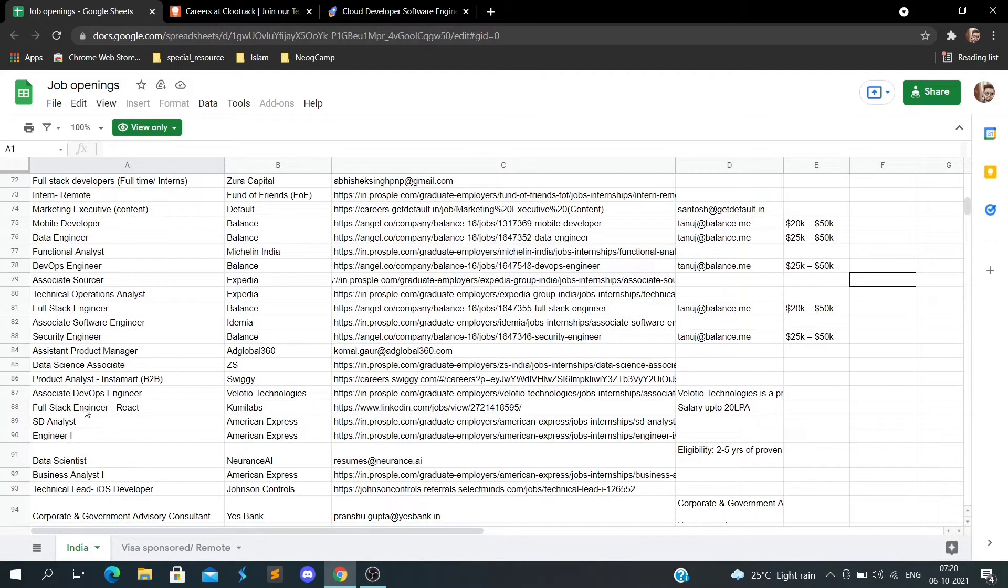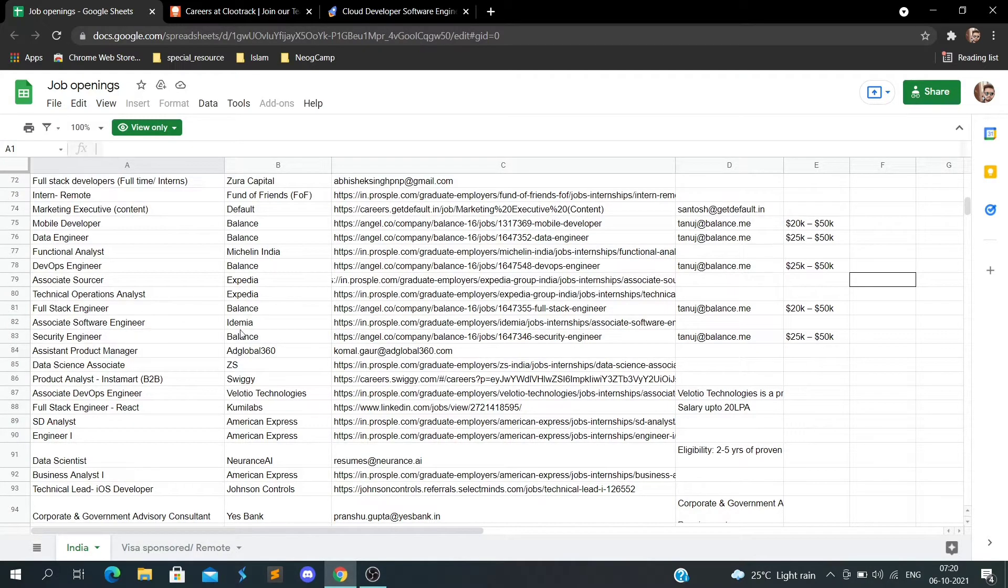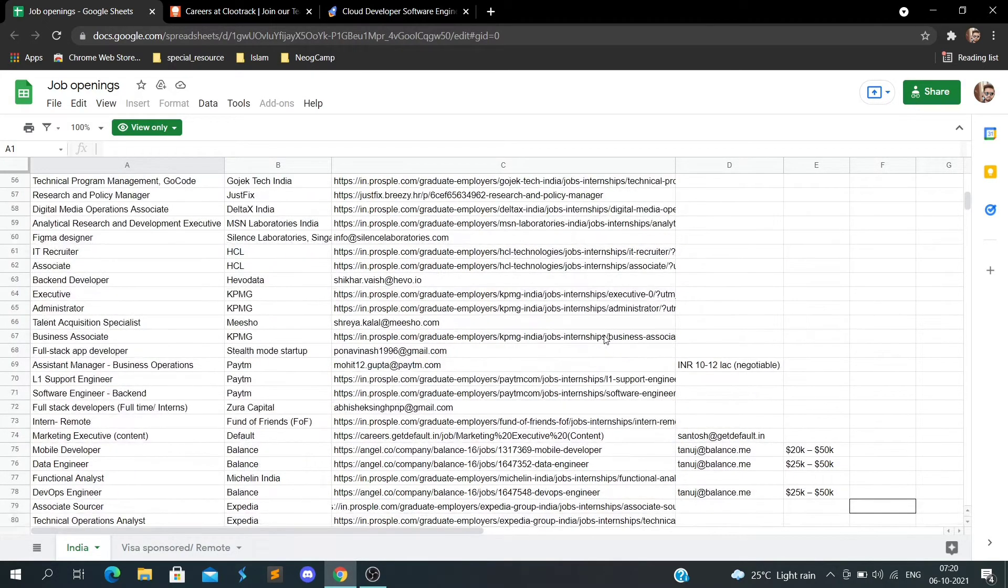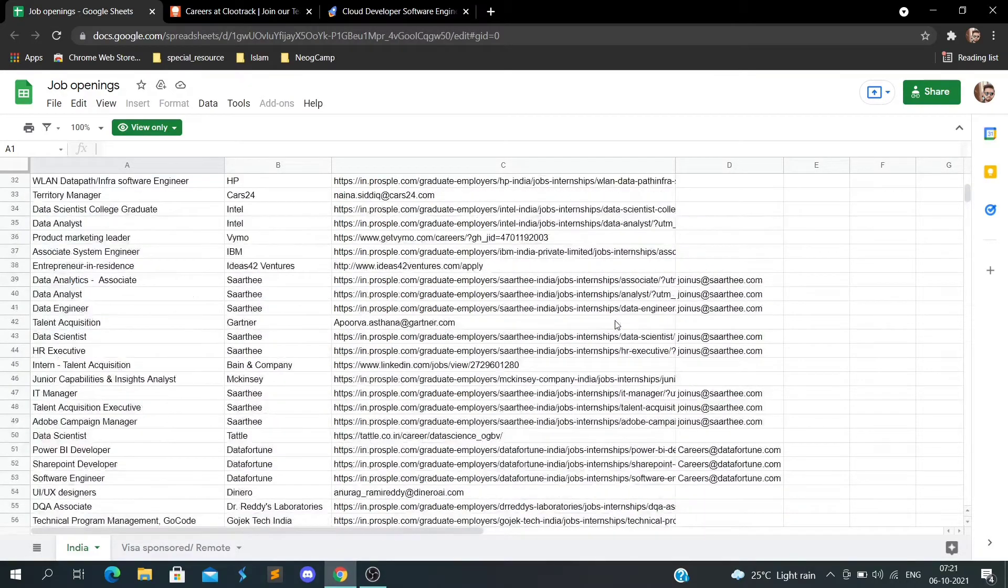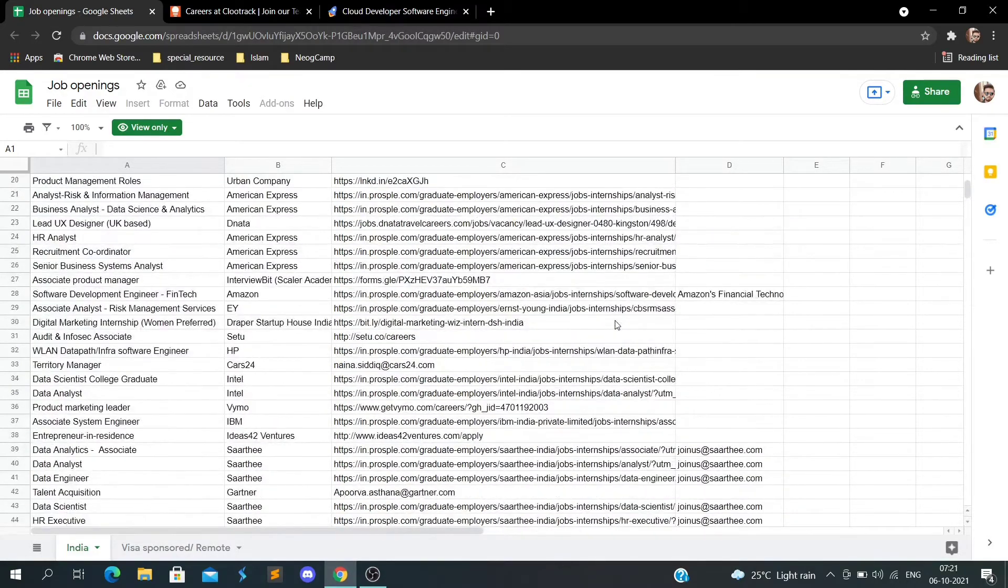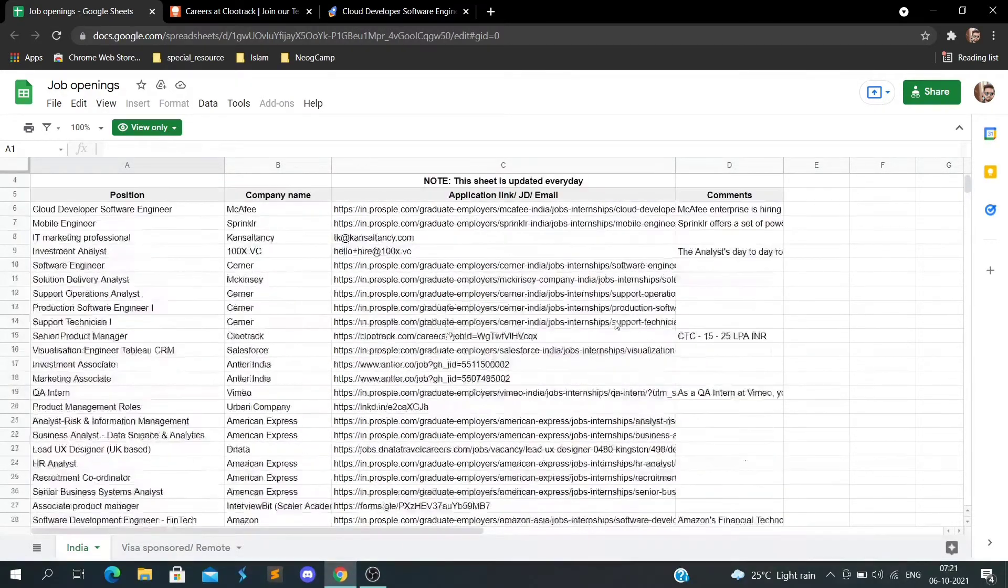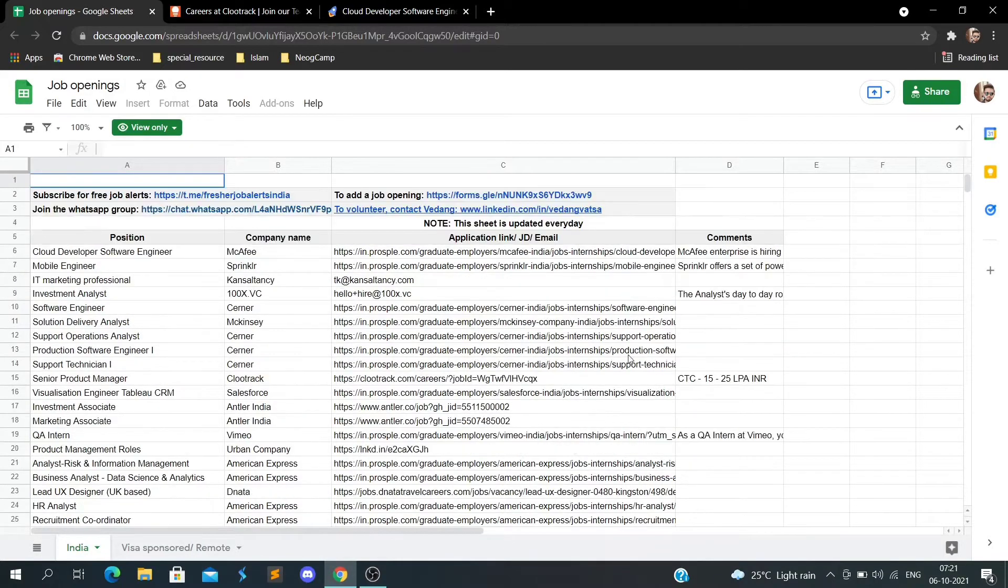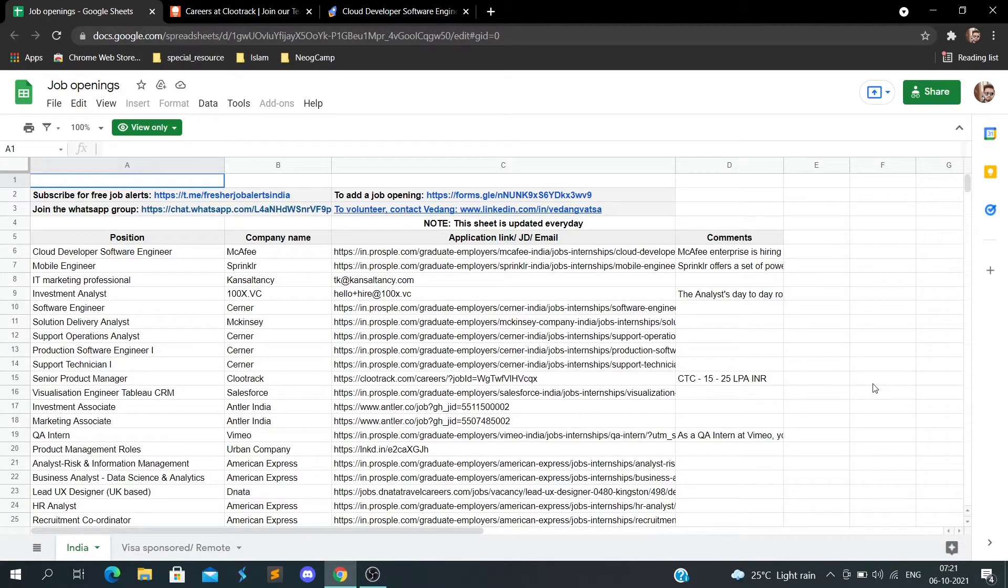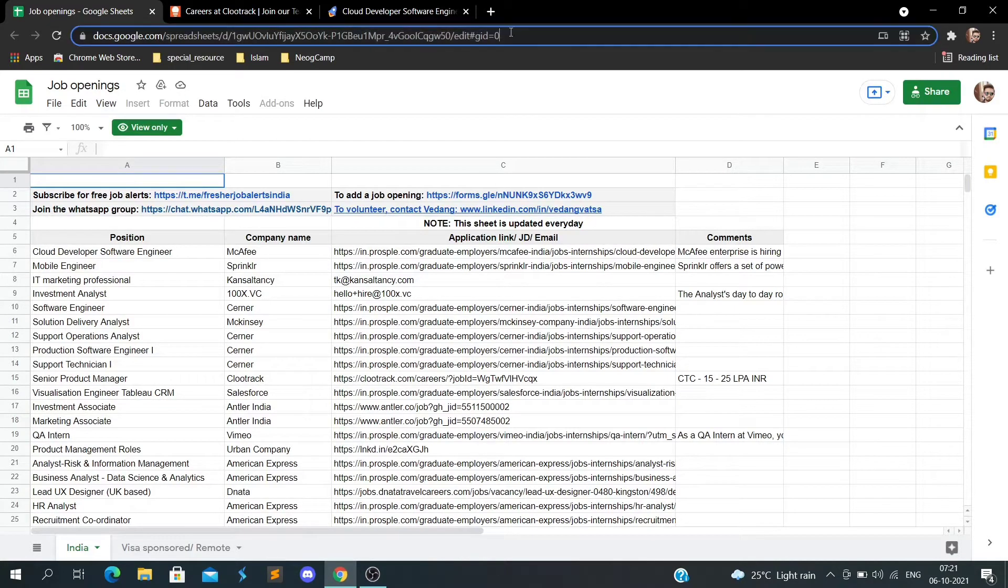They're hiring for React, full stack, software engineering, DevOps engineering, sales, executive, administrator - whatever position you want. There are a lot of position openings from many companies.